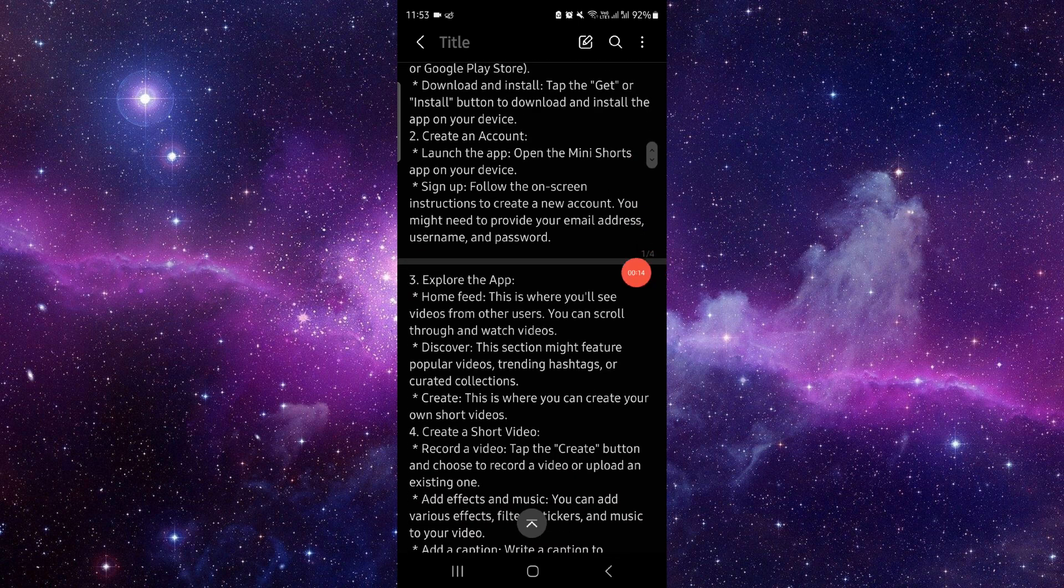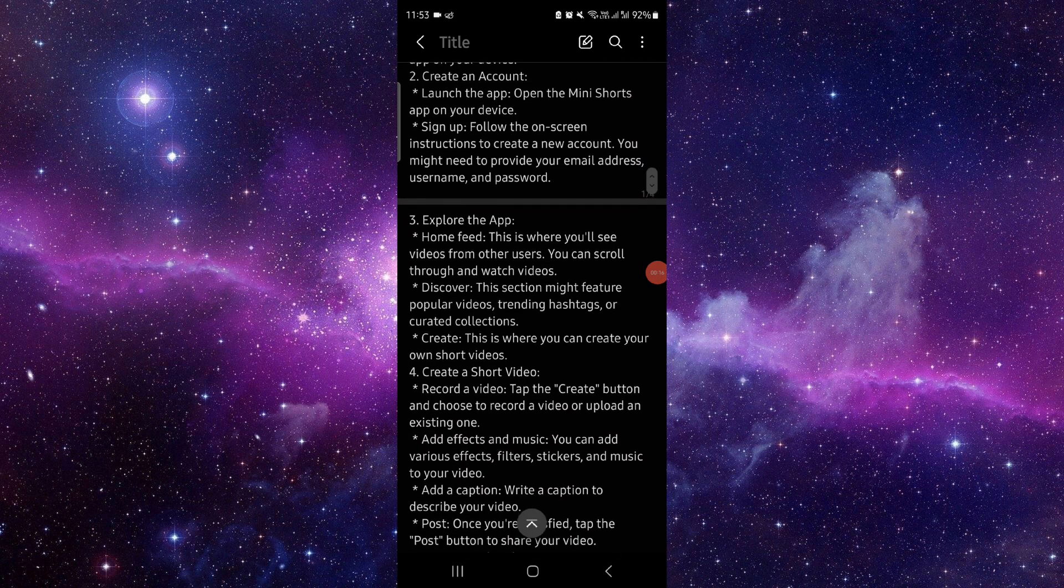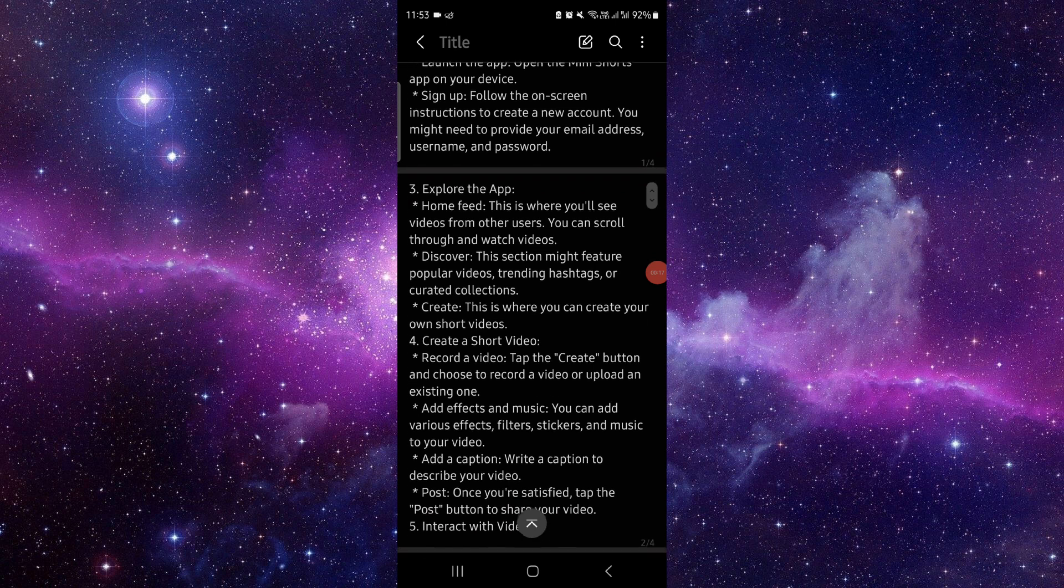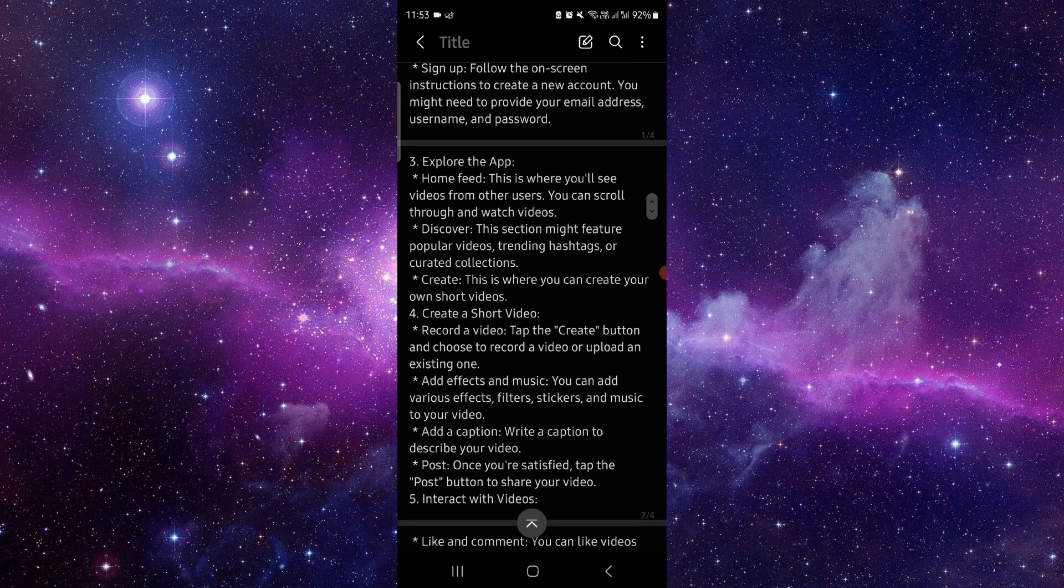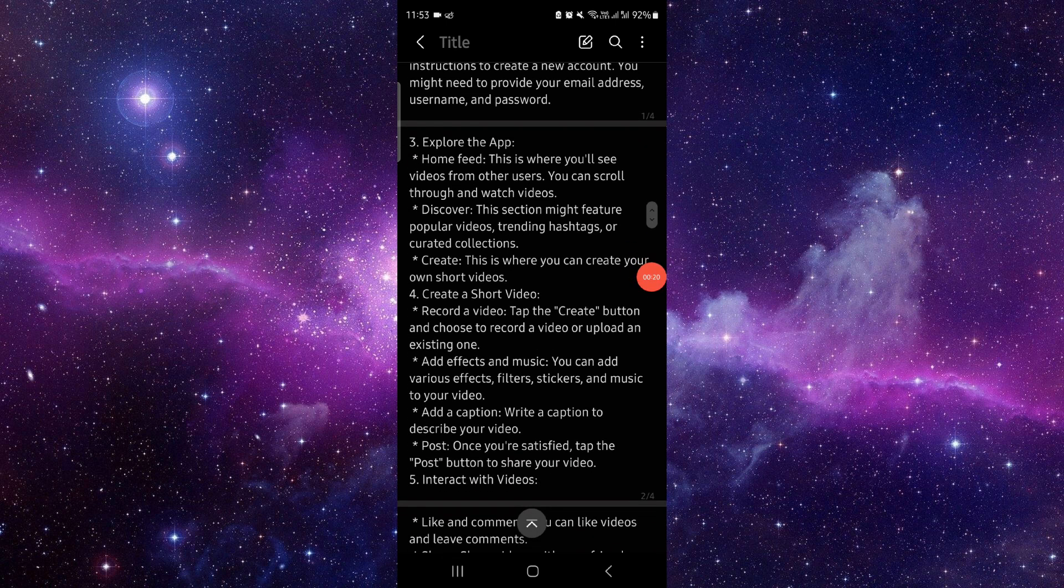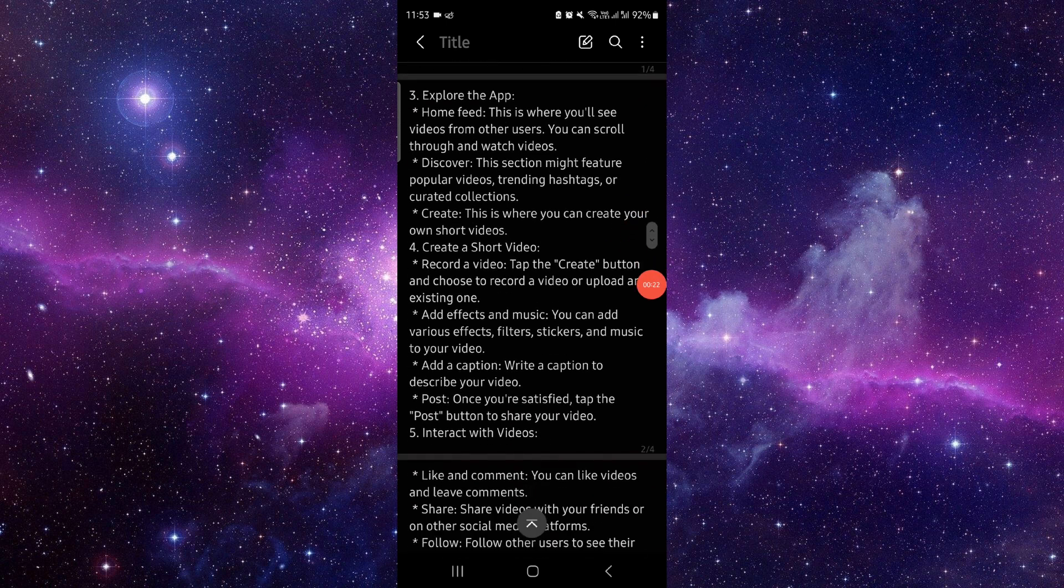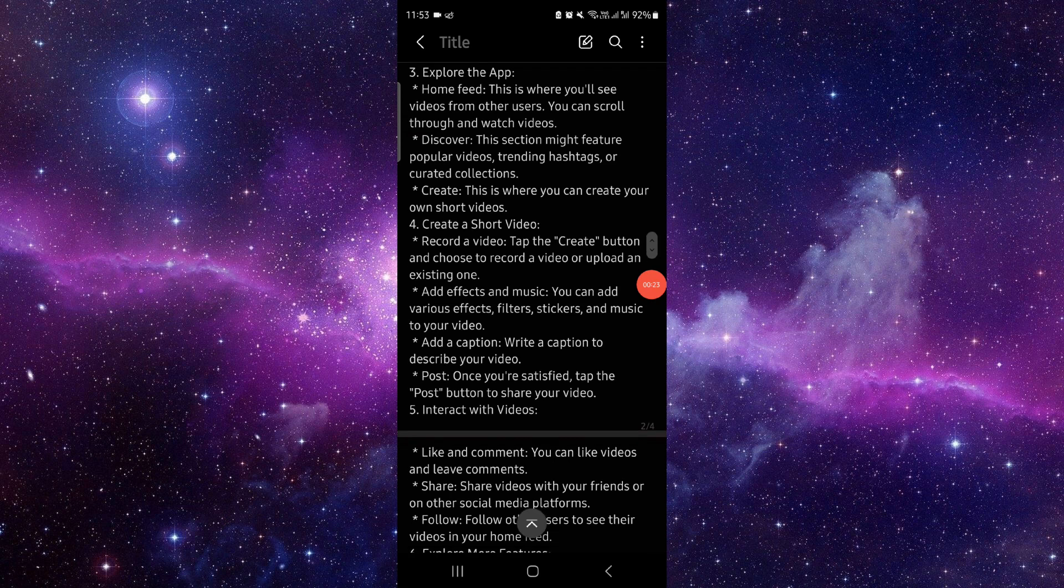Then you have to create an account. Next, go to the home feed and navigate to the video section where you can see the shorts. You can then add captions to the videos.